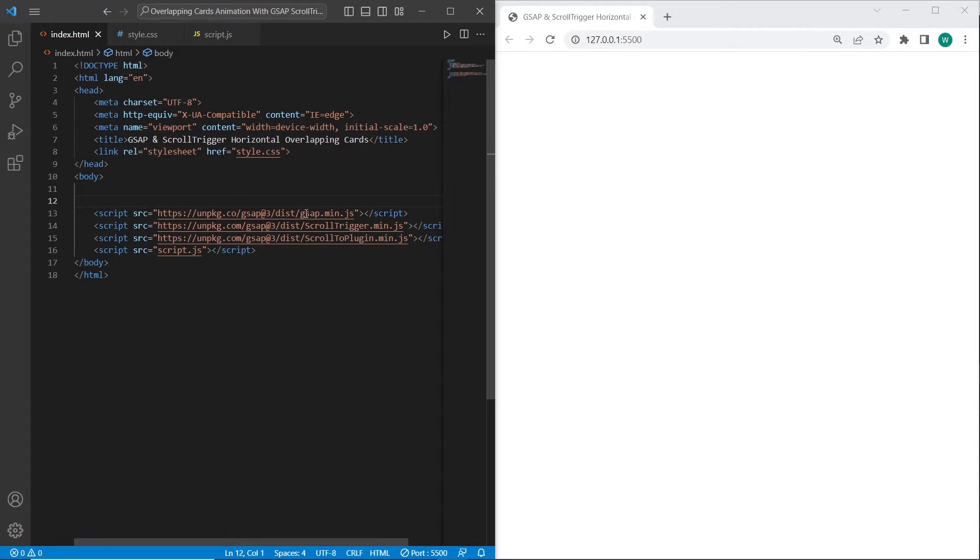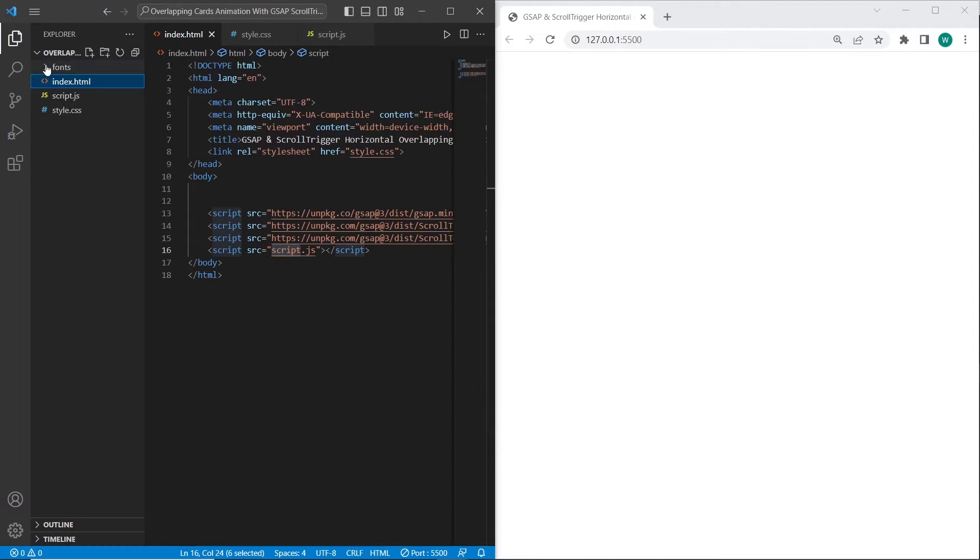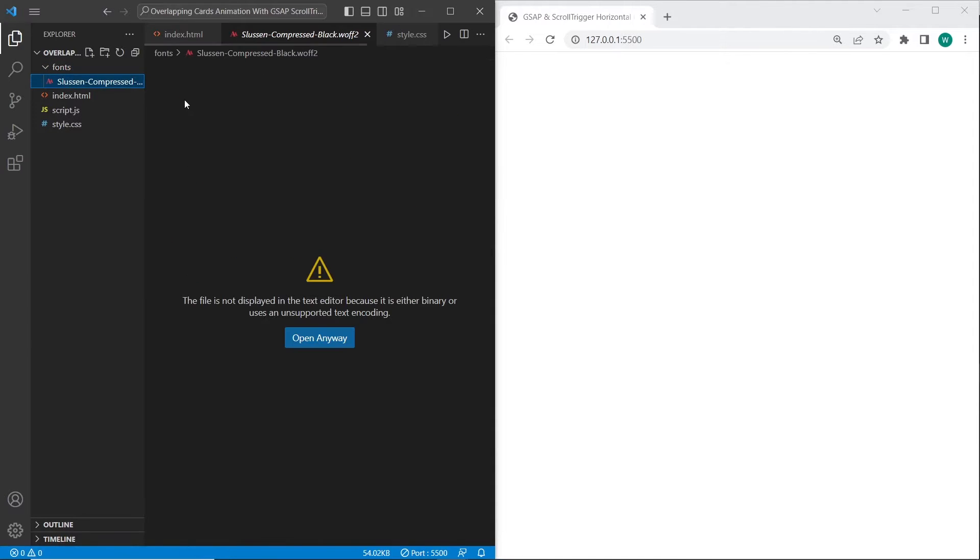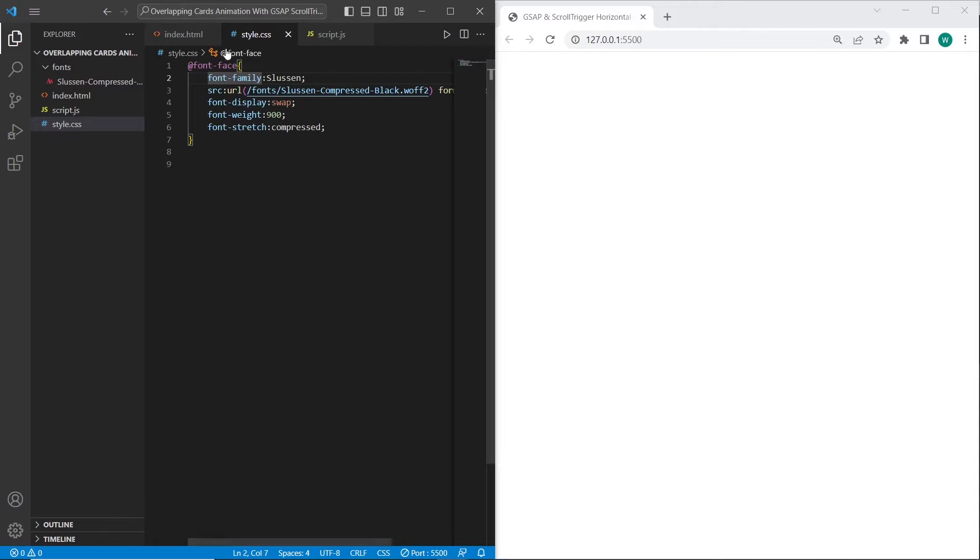Okay, first what we need to do is connect GSAP's ScrollTrigger CDNs and also ScrollTo plugin. I have also connected style.css and script.js files. Except for CDNs, I have already connected Translucent font. So we can see it over here in style.css.